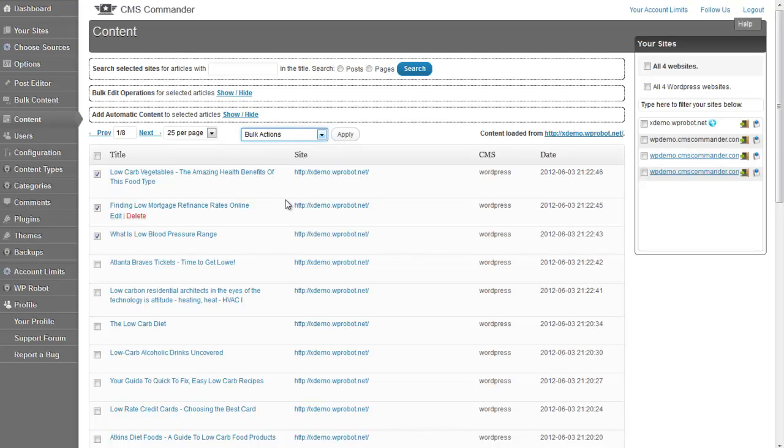Like on all CMS Commander pages, you can load a different site by clicking the small load icon in the your sites list.